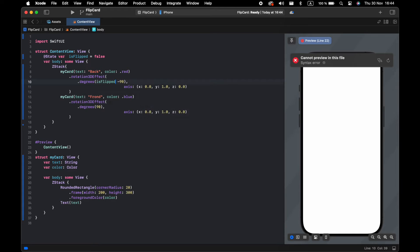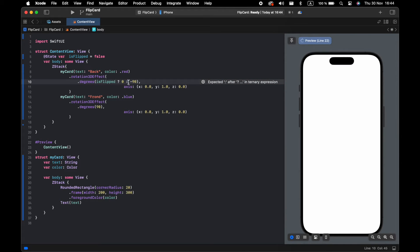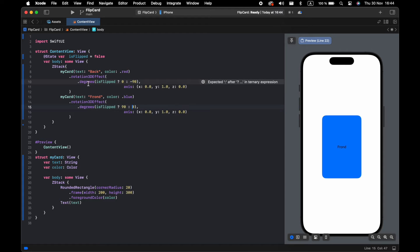On the first card, if flip is true it will be 0, else it will be negative 90. On the other card, if it's true I want 90, and if it's false it will be 0. I will now add the animation.